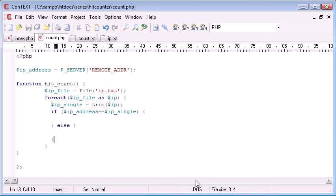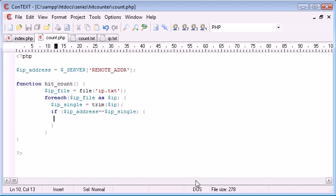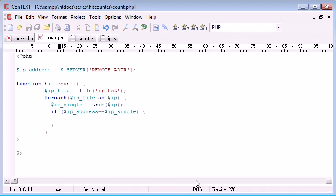Now in actual fact we don't need this if else statement, we just need an if statement. Because if the IP address is in there, actually let's think about this logically, if the IP address is in there, we don't want to record the IP.